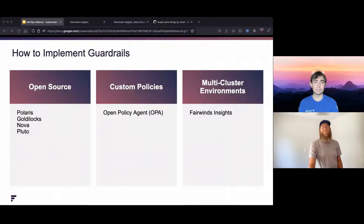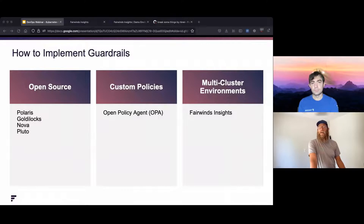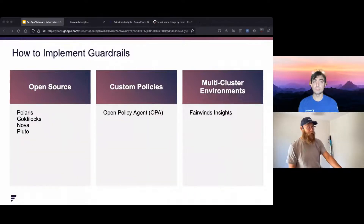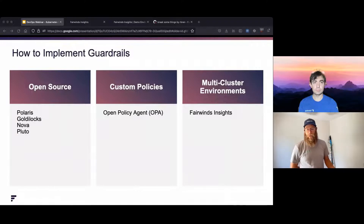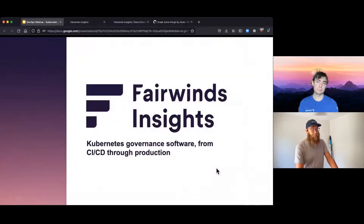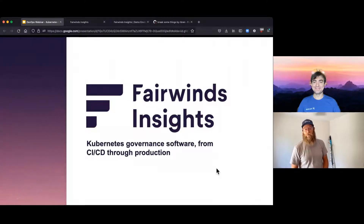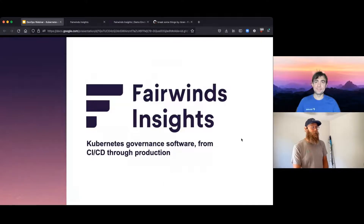We also have an open source project for managing RBAC called RBAC Manager, and we have other open source that addresses some of these things — go check out our GitHub and you can see a bunch of those. Let's dive into a quick demo. Fairwinds Insights is a very comprehensive piece of software. I can't show you everything in the brief period we have, but my hope is to whet your appetite. If you're interested in seeing more, reach out and we can show you more in depth.